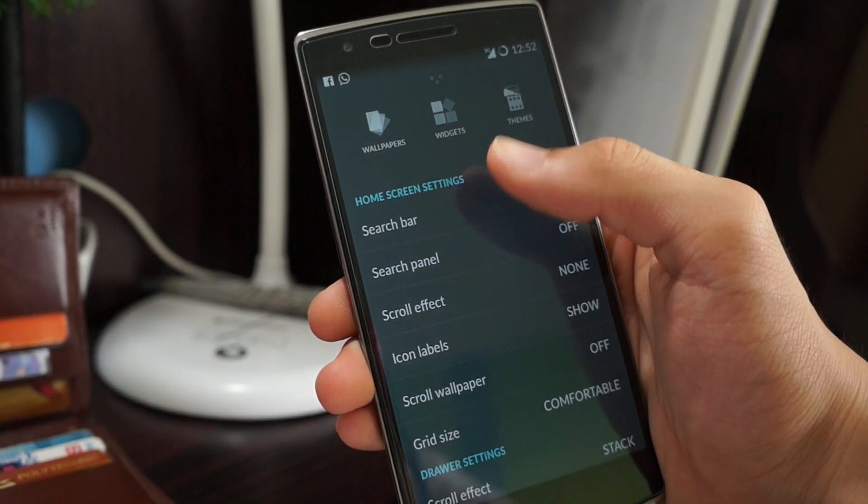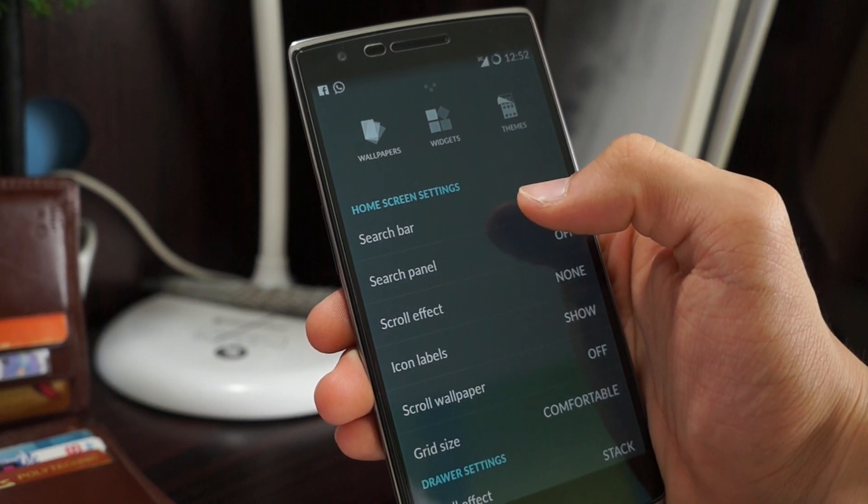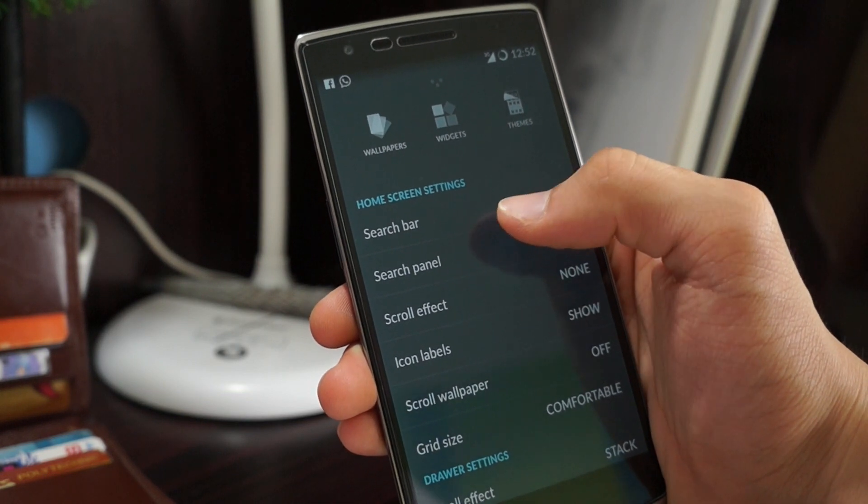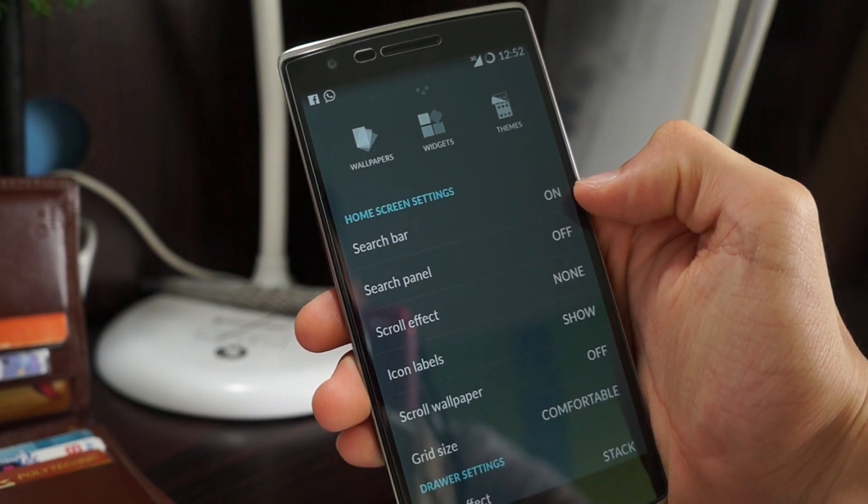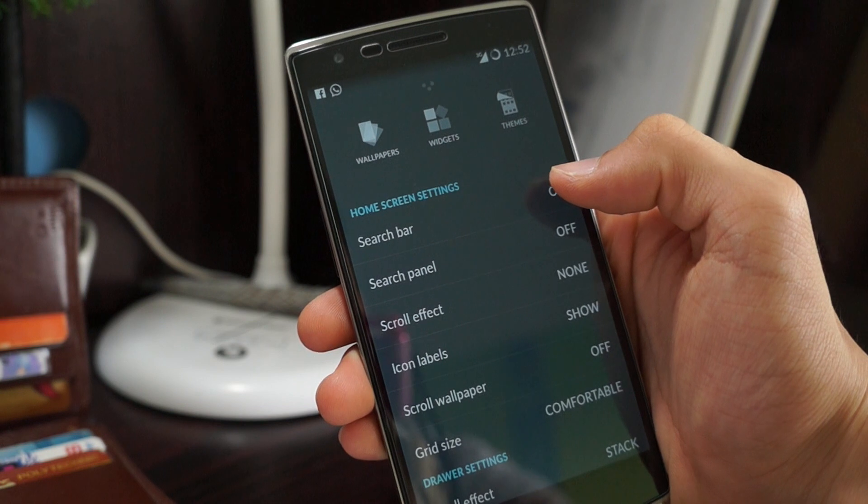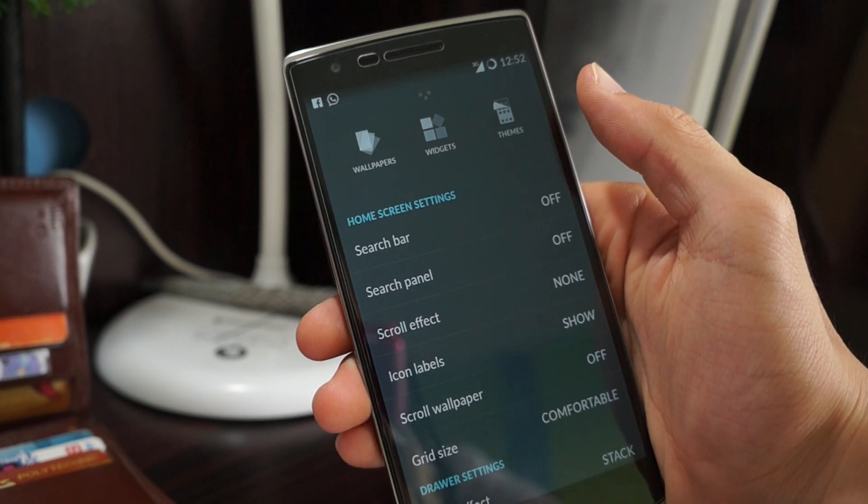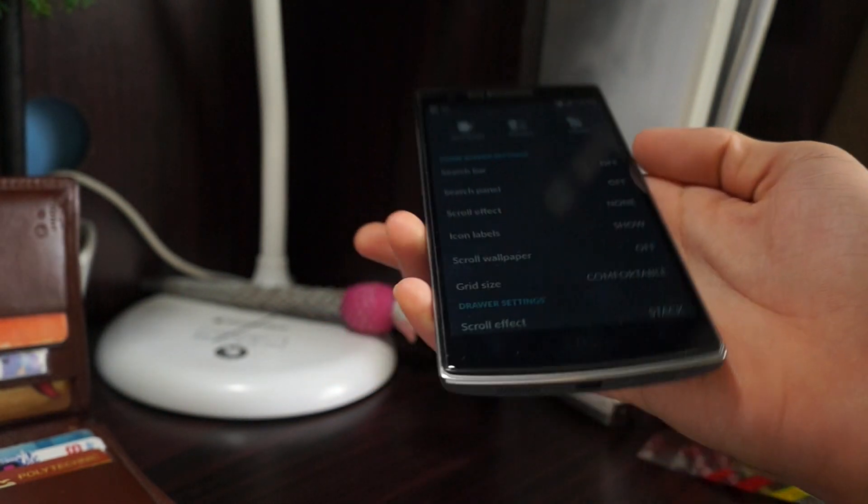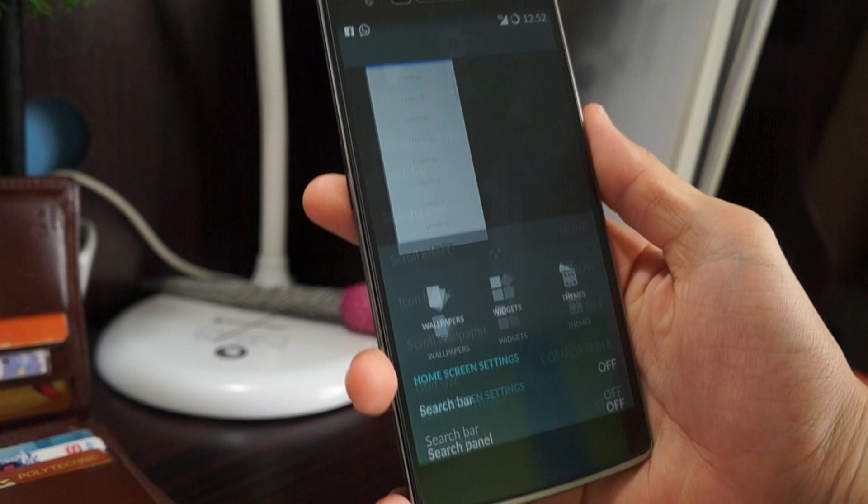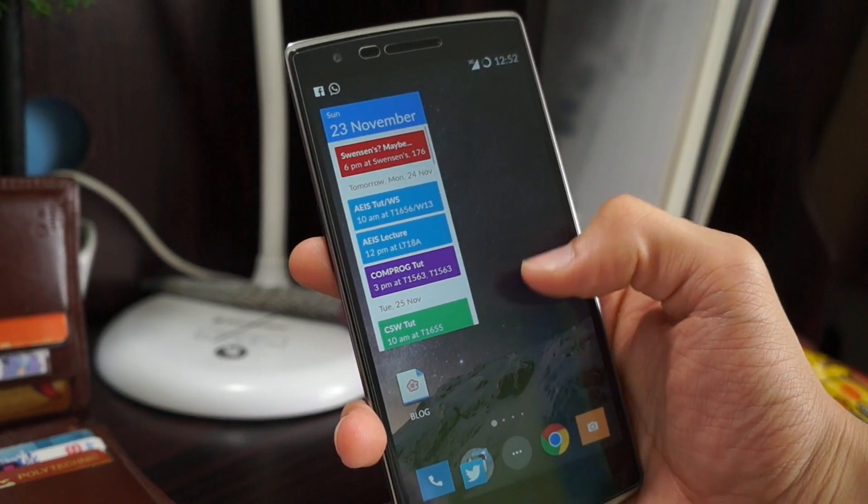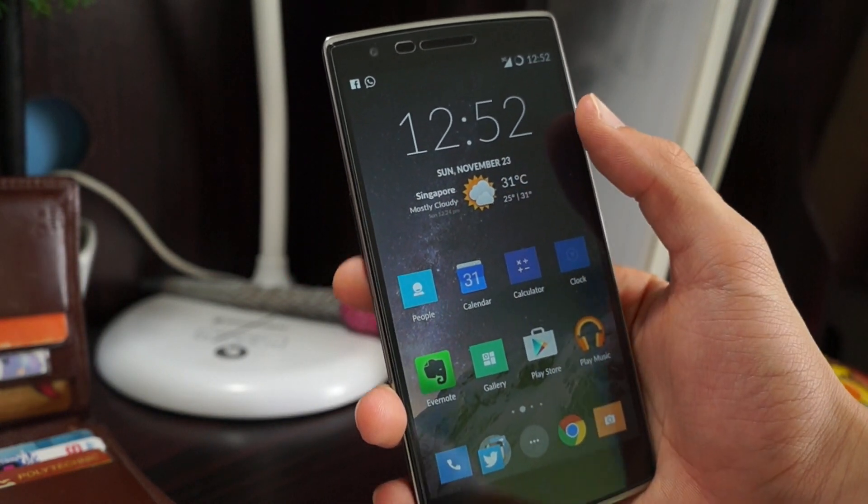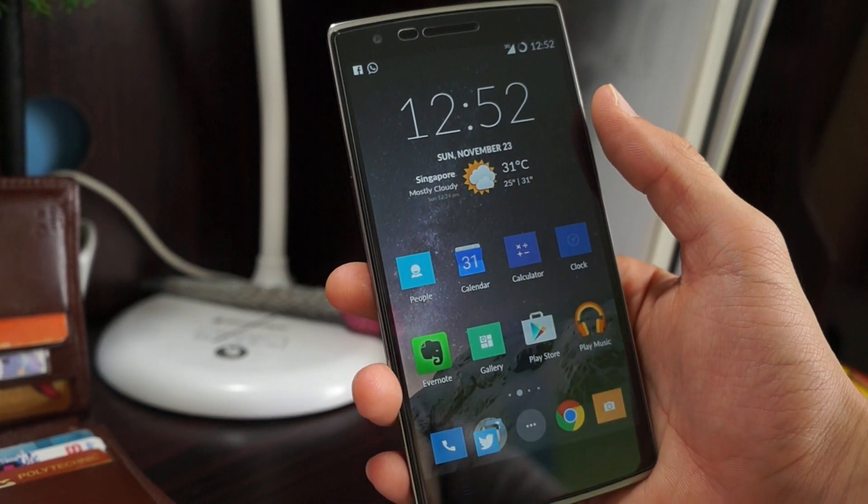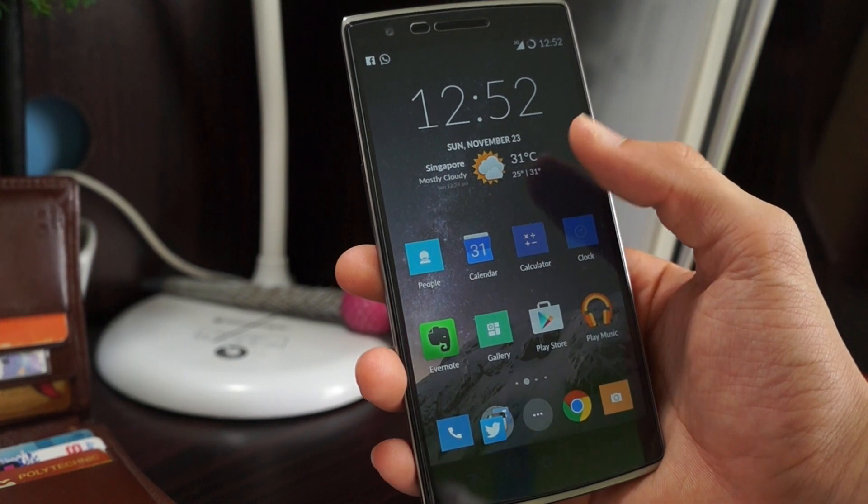Pull up and this time at the very top there will be an option that says search bar. Right now it's on. Just click and it will be turned off and now when you go back to the home screen the search bar is gone and it gives your home screen a very minimal look which I like.